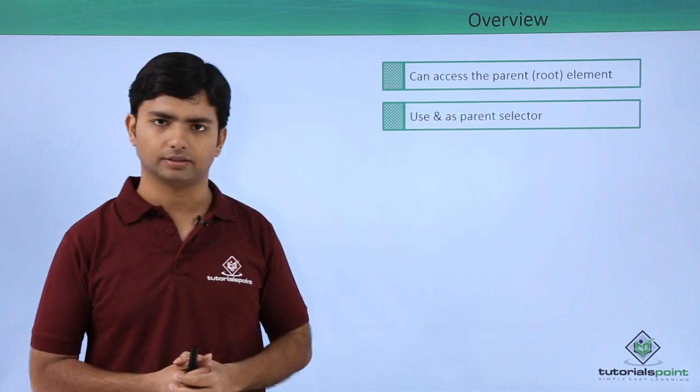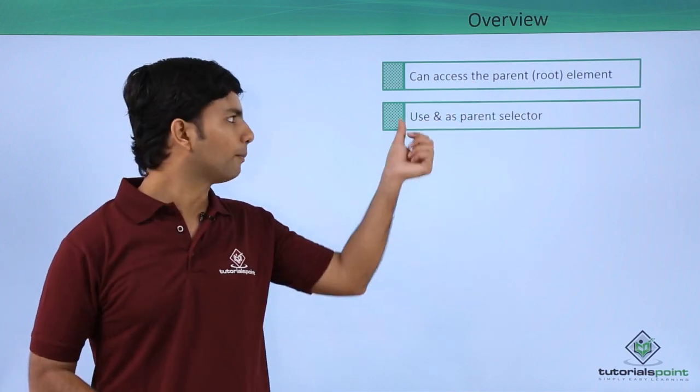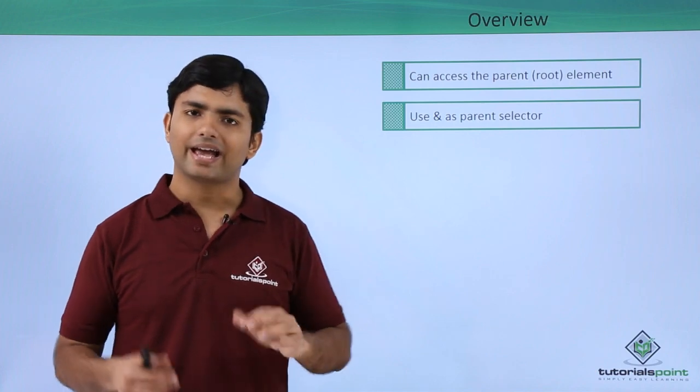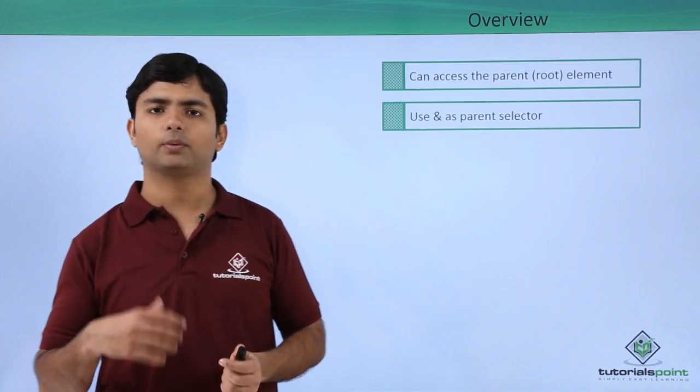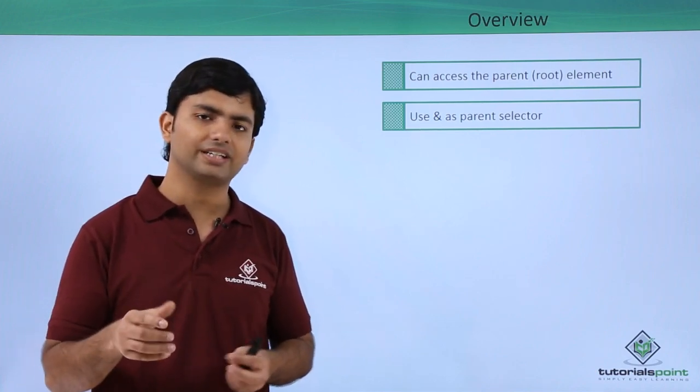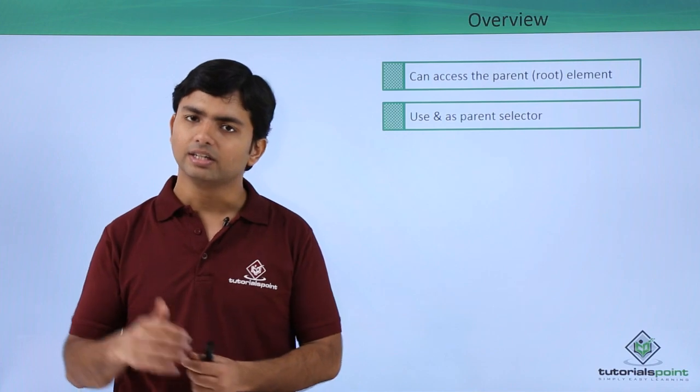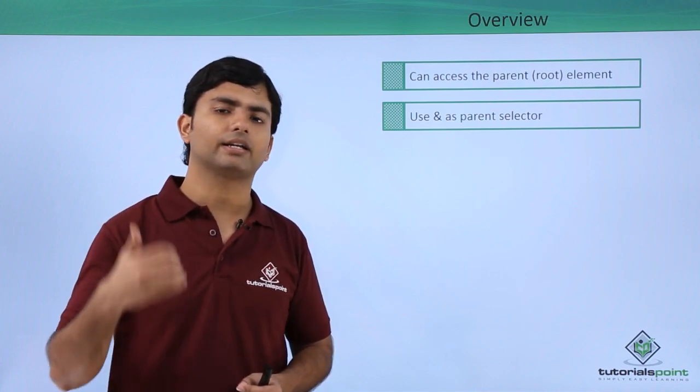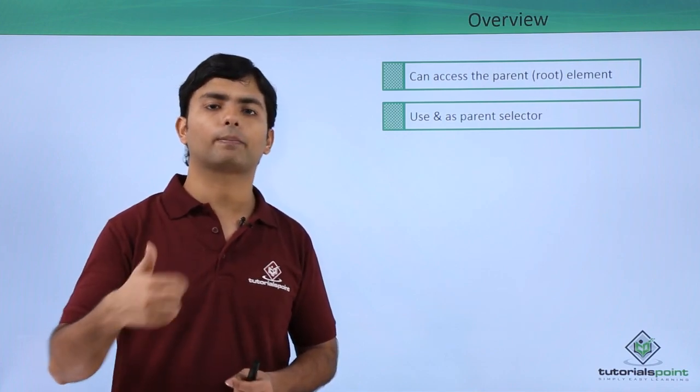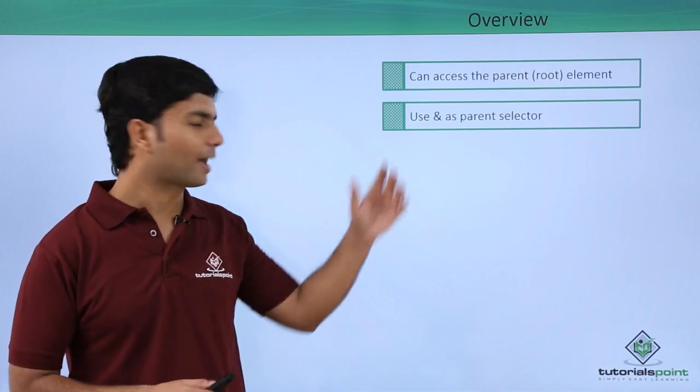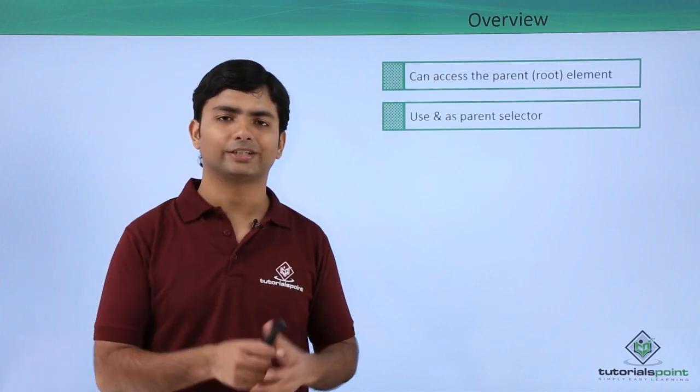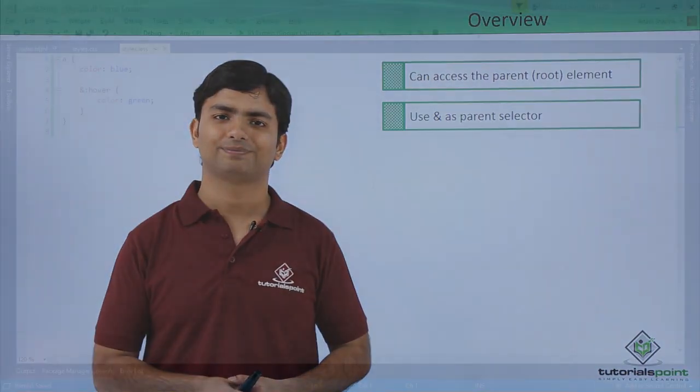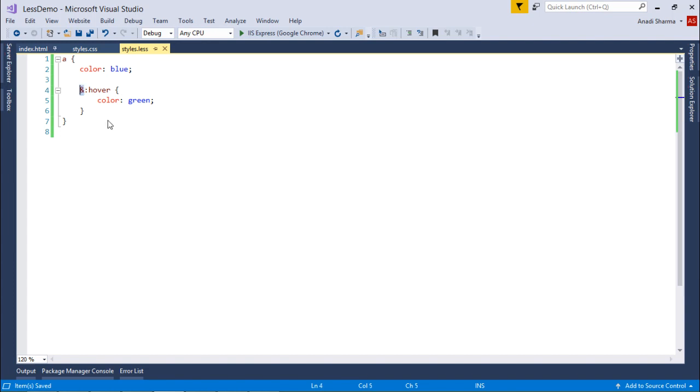Basically we will use the ampersand symbol as the parent selector here, and wherever you write ampersand inside, you will be able to get that root or parent element. Let's see how to work with this ampersand symbol in your LESS file.